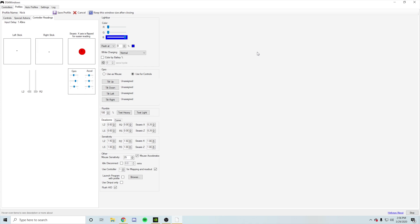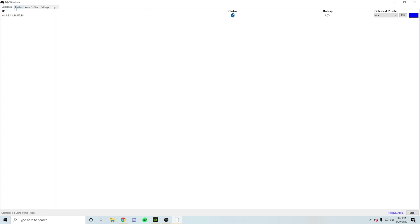In today's video, as you guys can see on the screen, this is called DS4 Windows. It's basically a program or app you can download on your PC to lower the input delay on your controller in Fortnite.